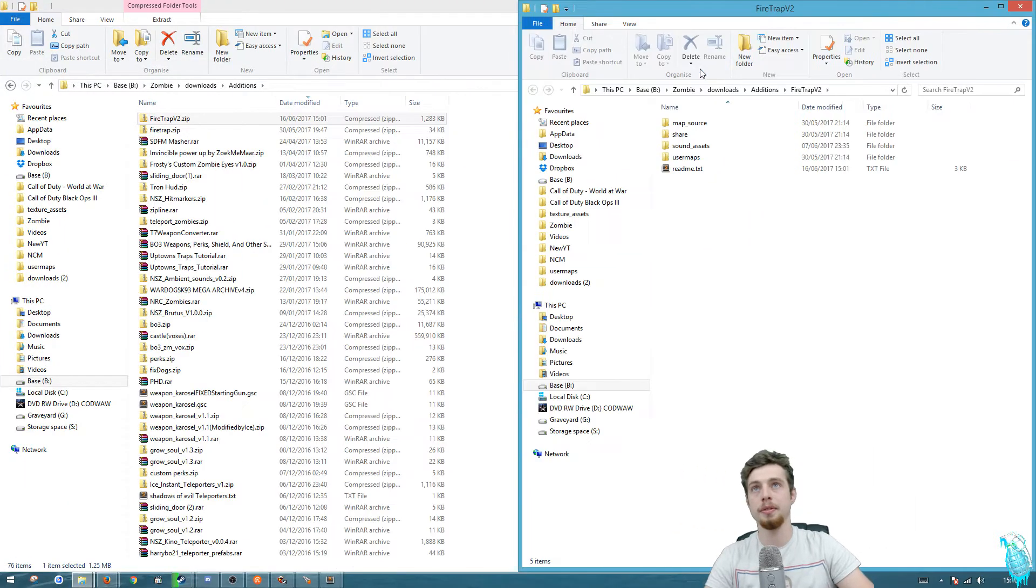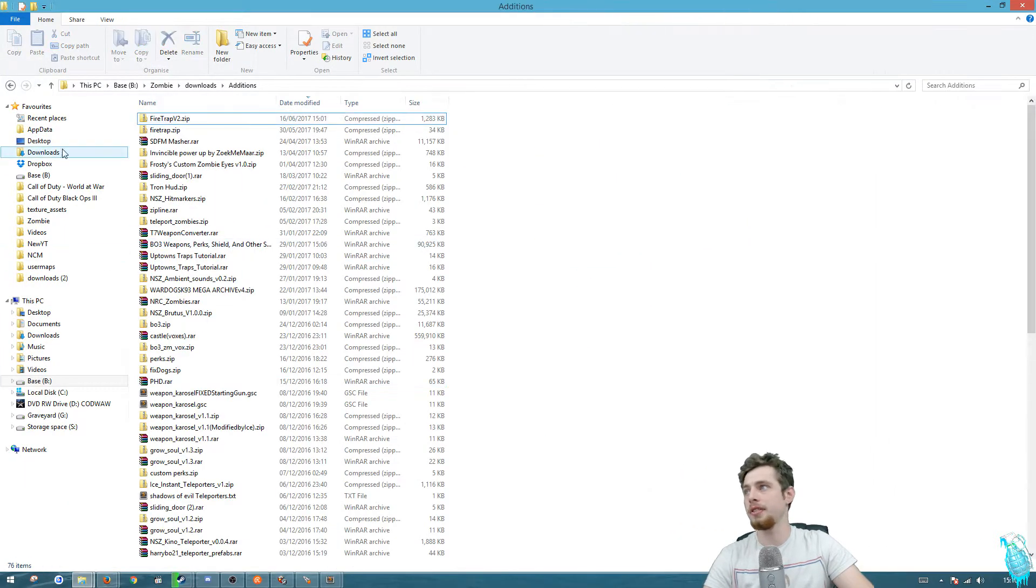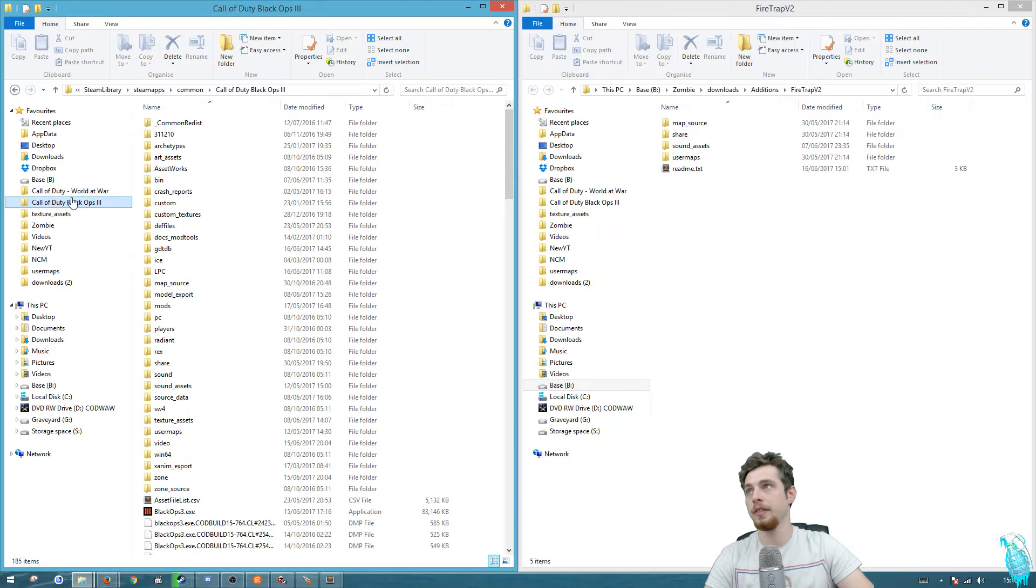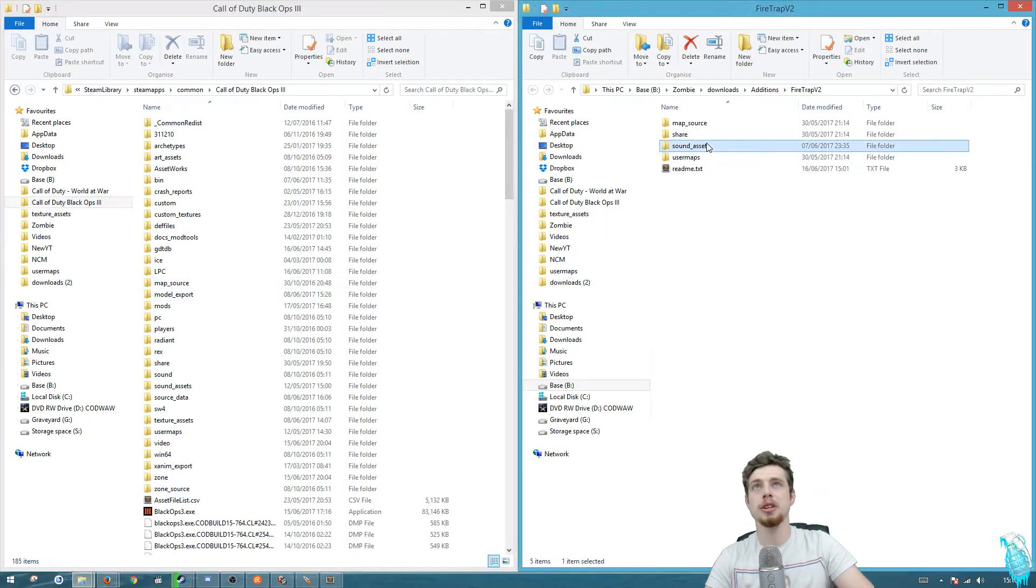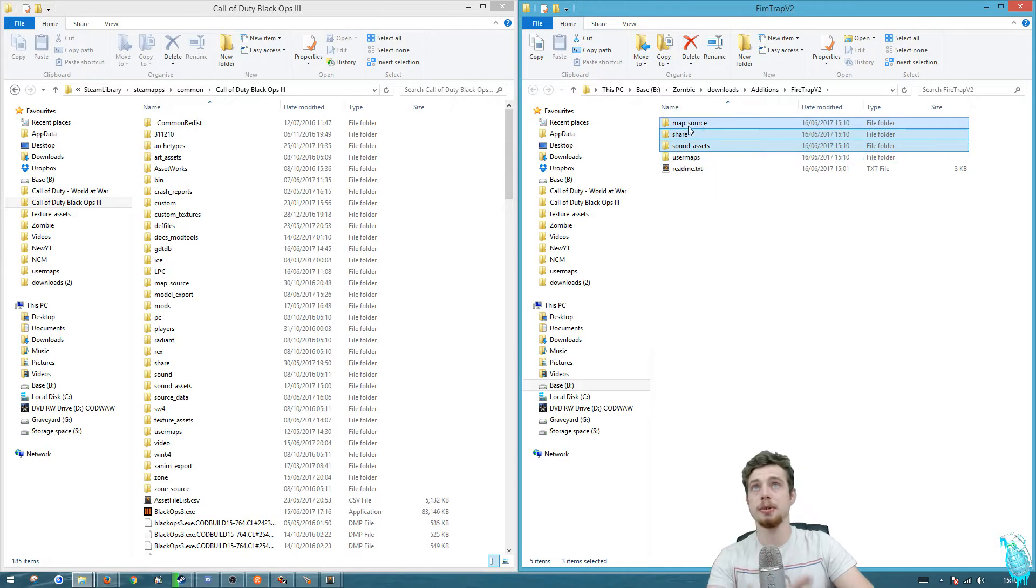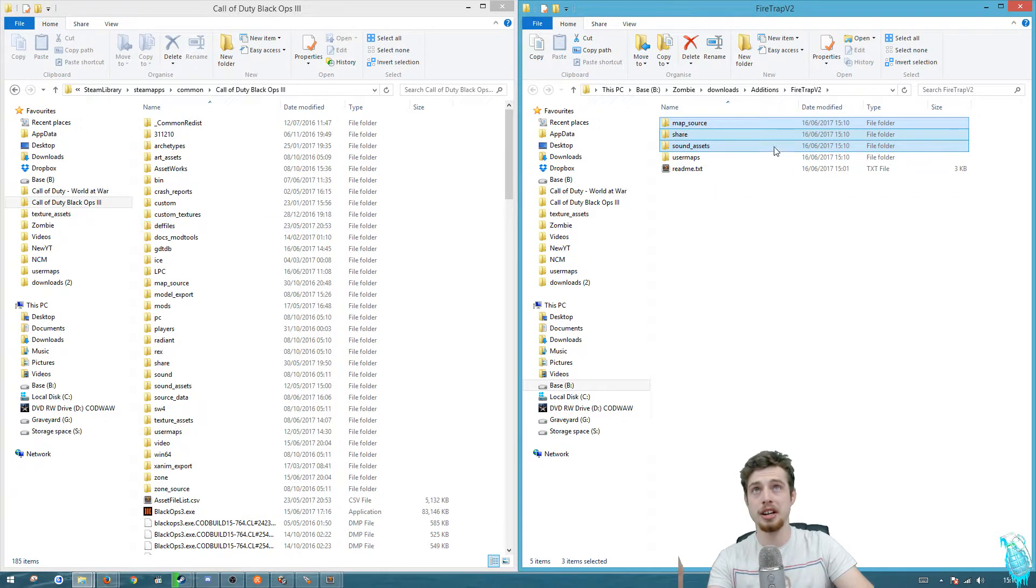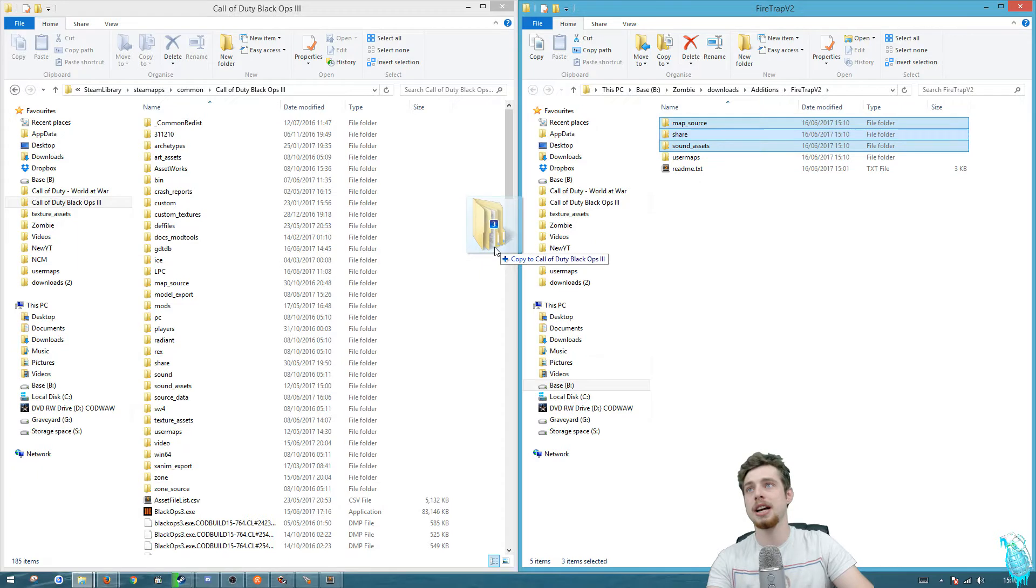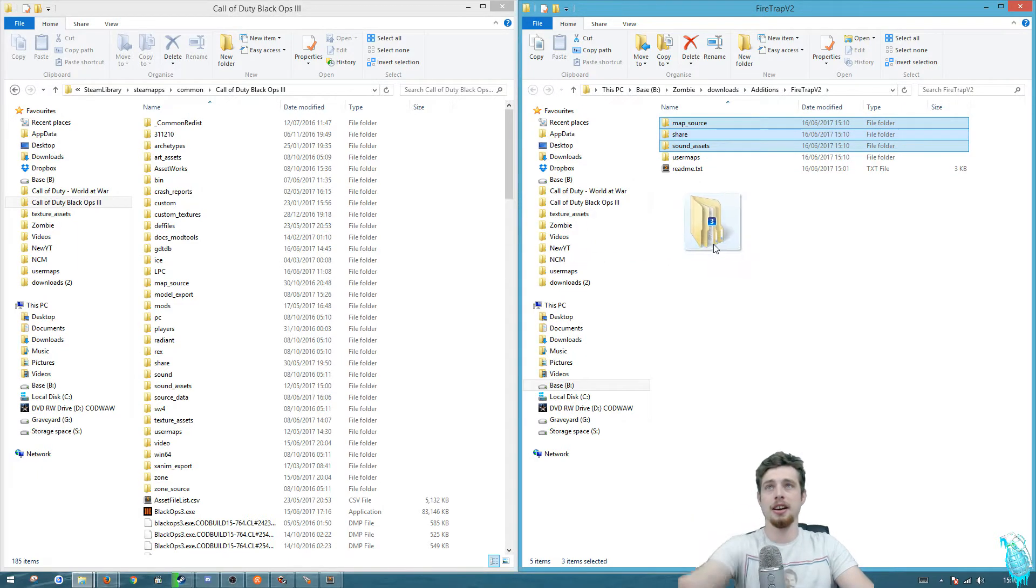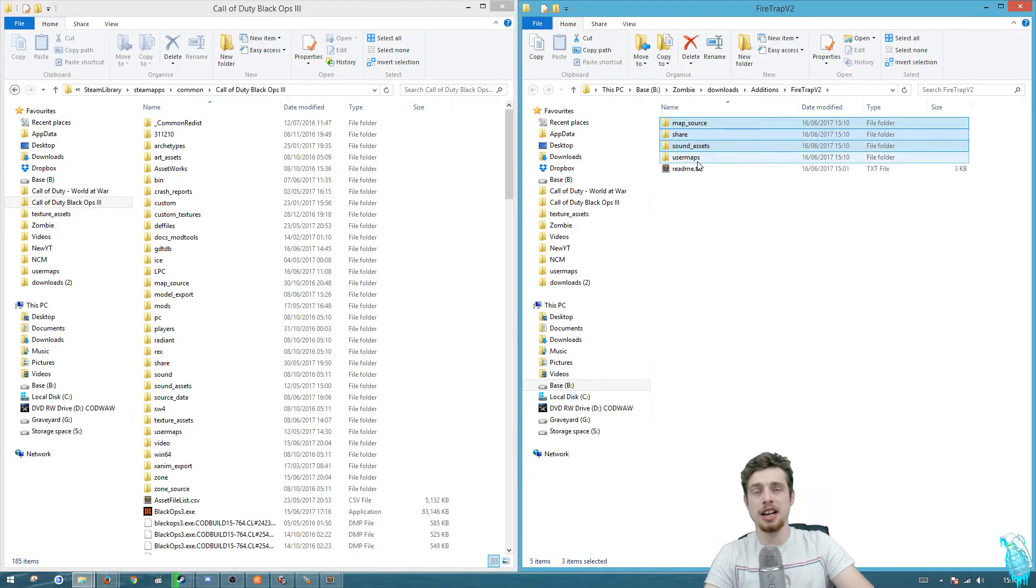Have it open on your right hand side, then open another file explorer in your Black Ops 3 route on the left hand side. You're going to want to drag in the top three folders, not all of them but just the top three. Make sure it says copy to Call of Duty Black Ops 3 and then let go.